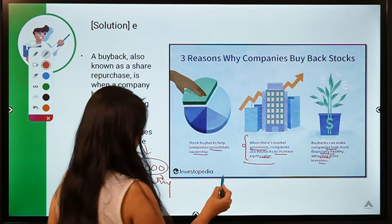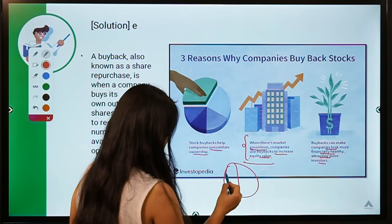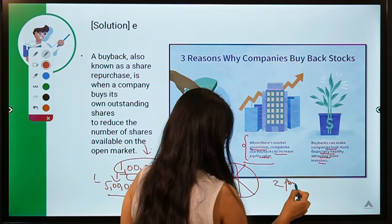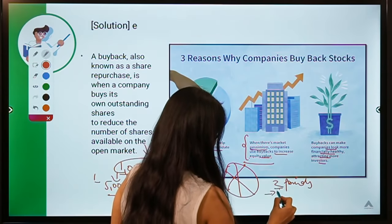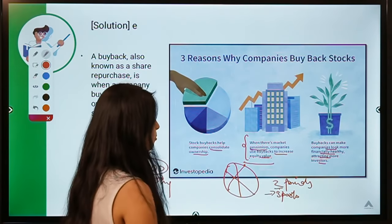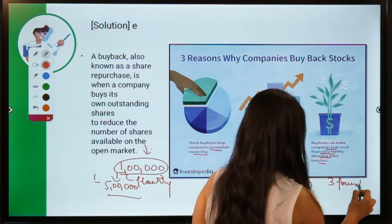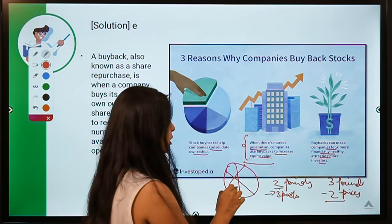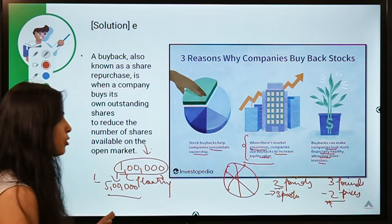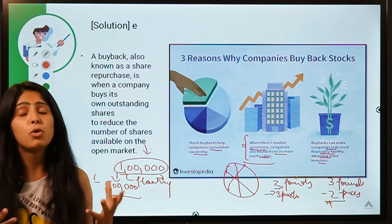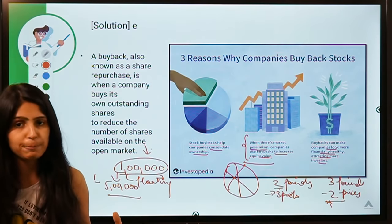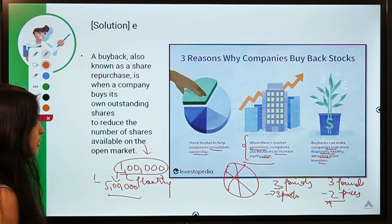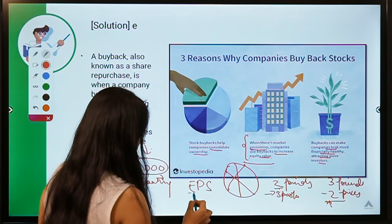Consider a pizza with six pieces: if two friends share it, each gets three pieces. If a third joins, each gets only two. Similarly, when shares are consolidated through buyback with fewer shareholders, profit per person rises — this is how buyback increases EPS, or Earnings Per Share.